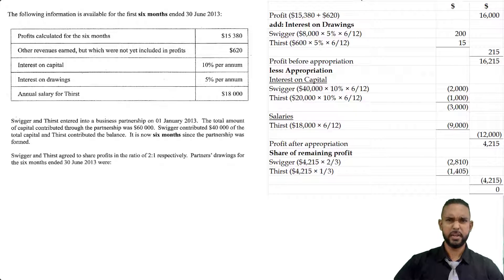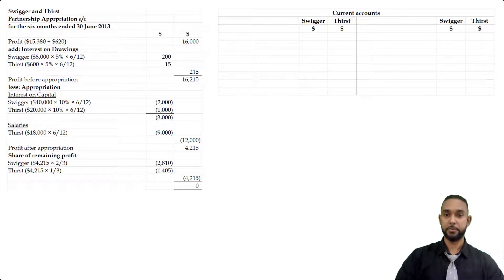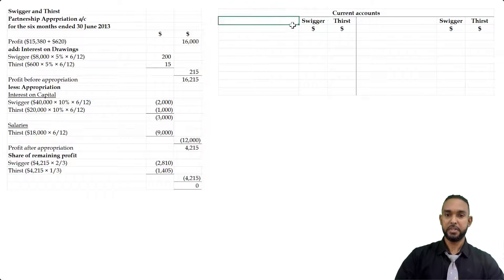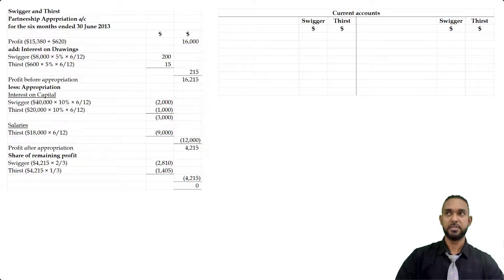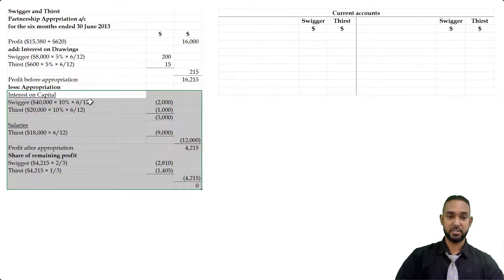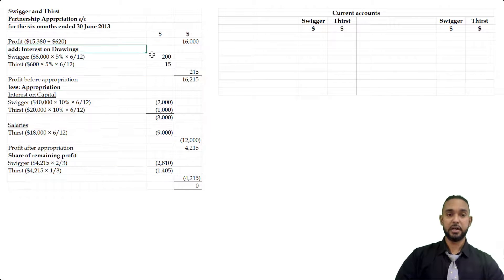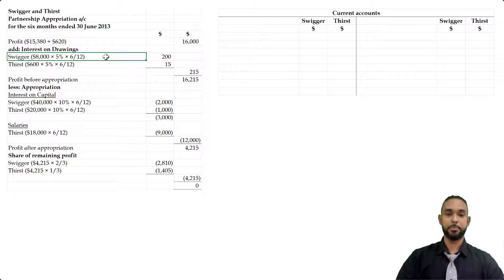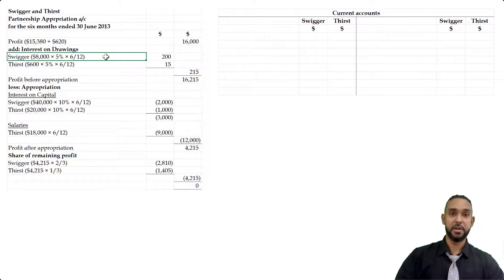The last part of the question asks us to prepare the current accounts for the partners. The T-account format is used, with debit and credit columns for both Swigger and Thirst side by side — this saves time. Current accounts show each partner's earnings and withdrawals. The earnings — interest on capital, salaries, share of profit — all appear in the appropriation account. Since the partnership just started, there are no opening balances.